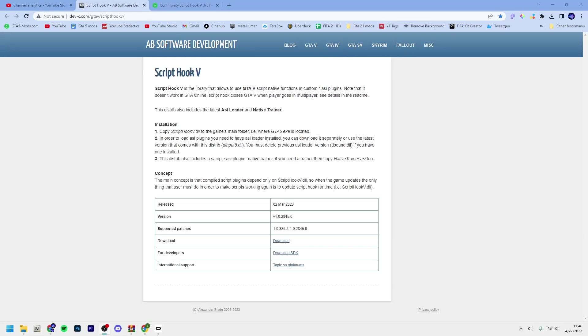What is up guys, welcome back to a new video here on the channel. In this video I'll show you how to install ScriptHookV and ScriptHookV.NET in 2023. ScriptHookV is the framework that makes every mod for GTA 5 work.